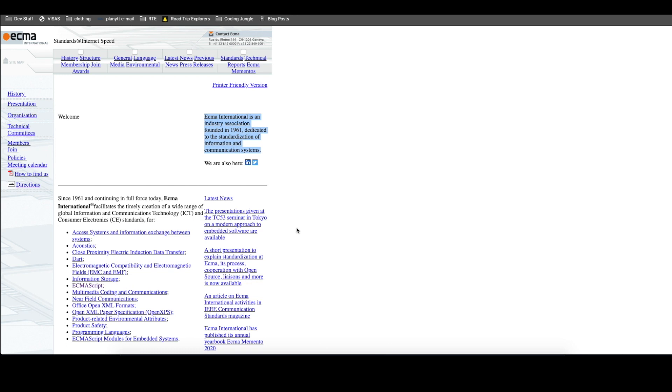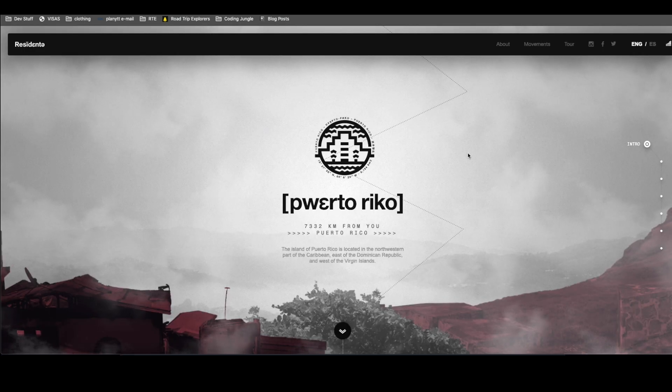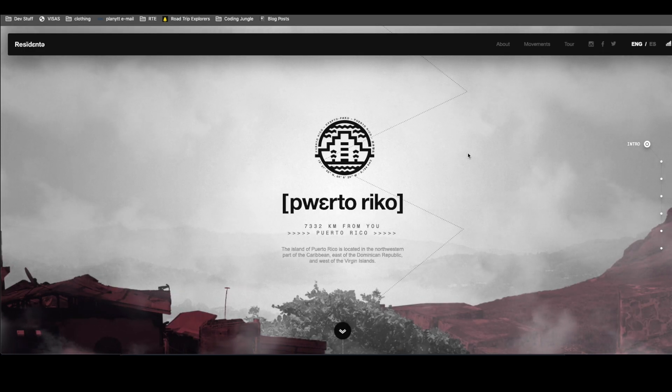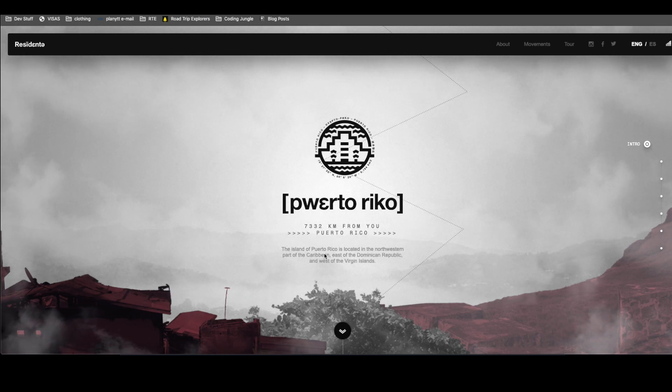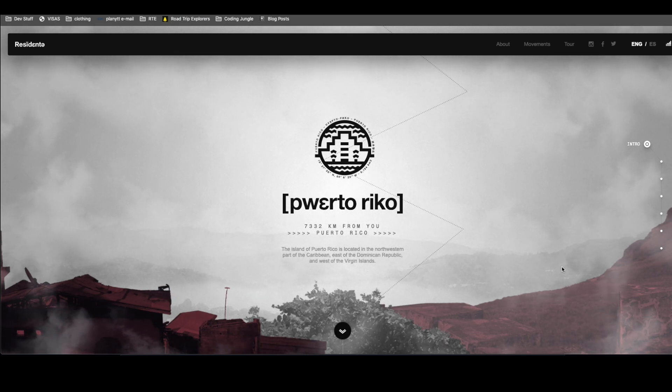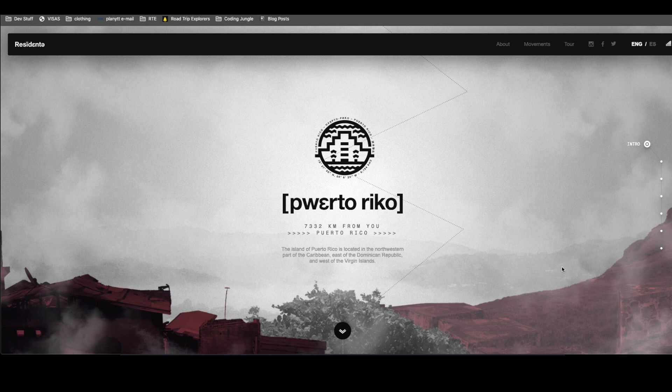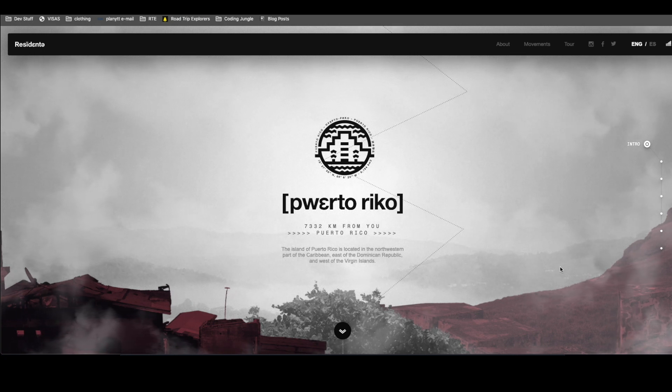So here you might say, oh, CSS doesn't do much. But look how much CSS has evolved. I'll show you a super cool artsy website. This is from Residente, which is a Puerto Rican rapper that I really enjoy listening to.